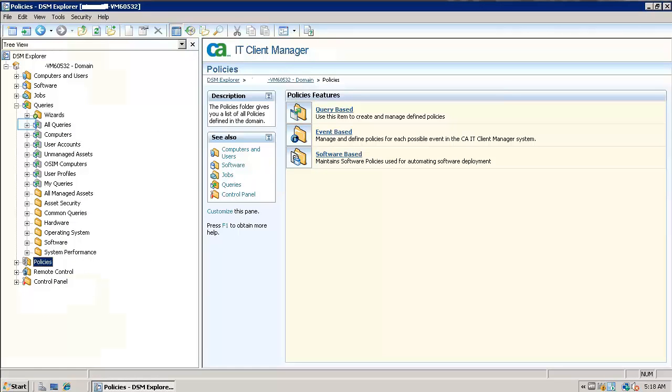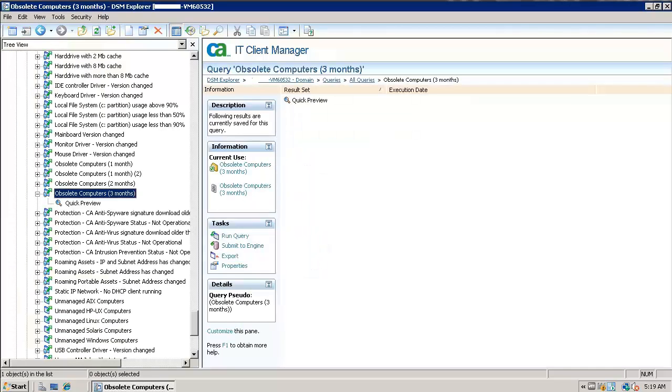Go to queries and all queries. See the query created by the policy. The obsolete assets which are 3 months old get deleted whenever the policy is evaluated.